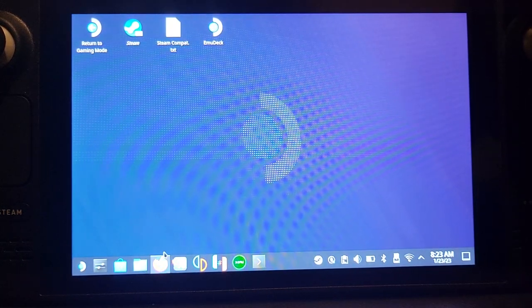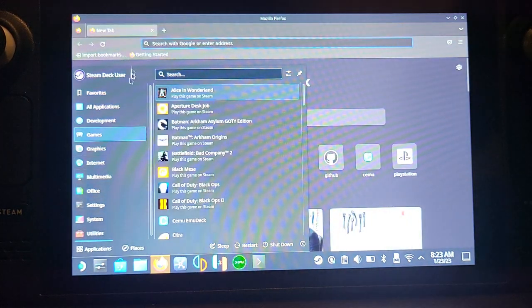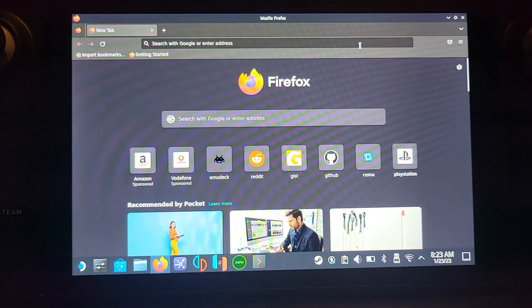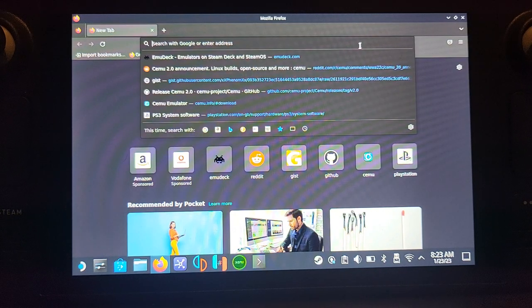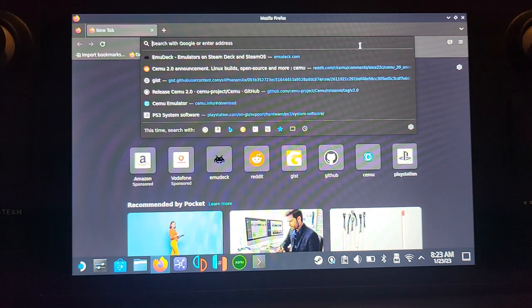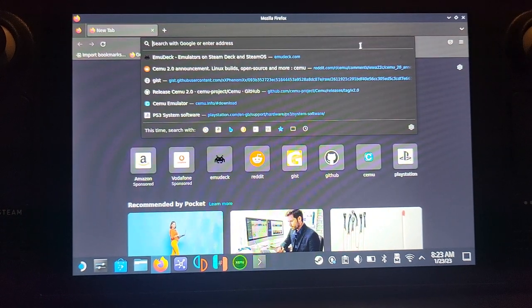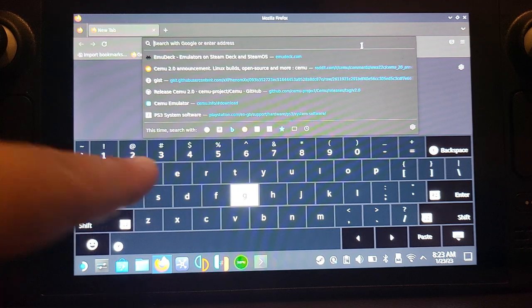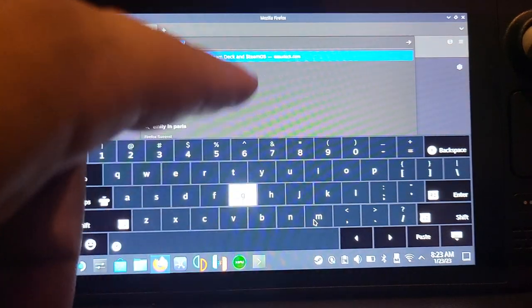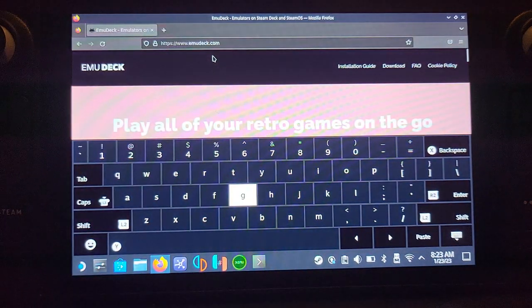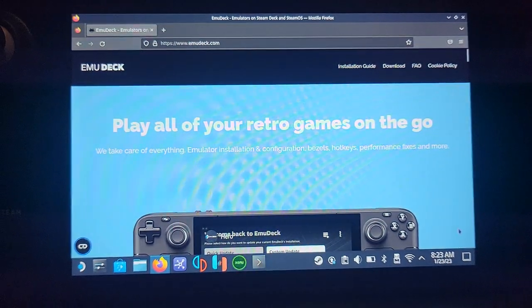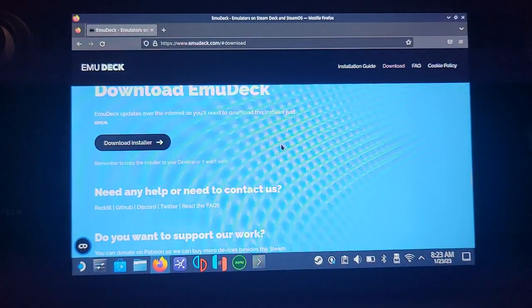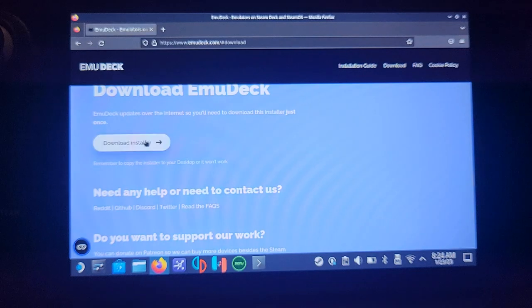Open up Firefox. If it's not there, go to your launcher and all applications will have it. Click on the search bar, and if the keyboard doesn't pop up, press the Steam button plus X to make it appear. Go to emudeck.com, then go to Download and click Download Installer.